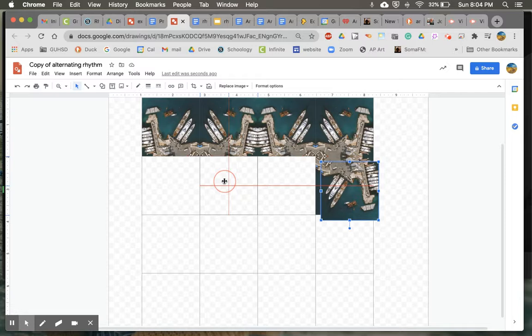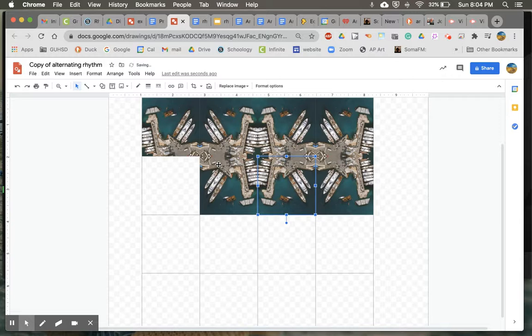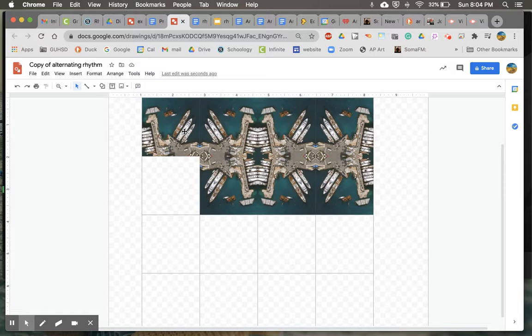And what I can do is I can put it here and then flip it. Or I can just go ahead and put it all the way over here because I know that's where it's going to end up being. And then I can paste another one, put that one here and then go to arrange, flip horizontally. Boom.